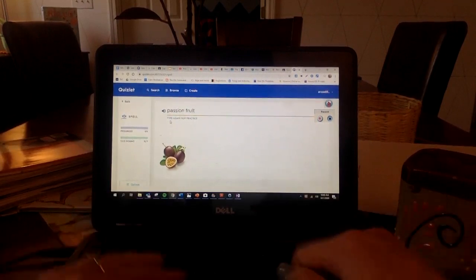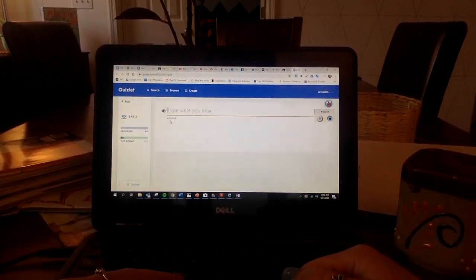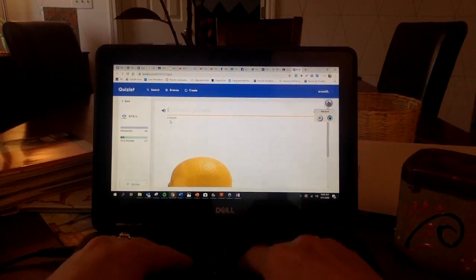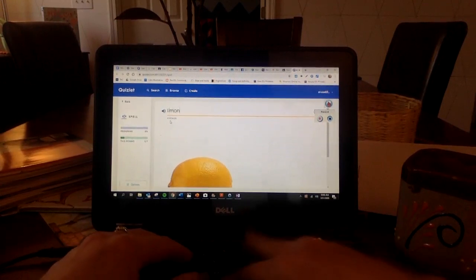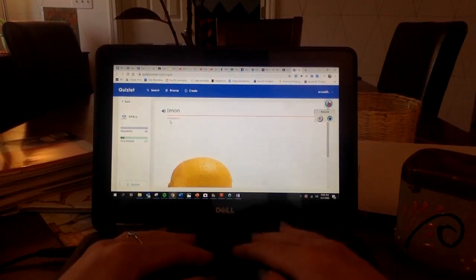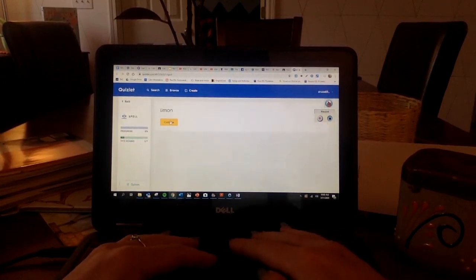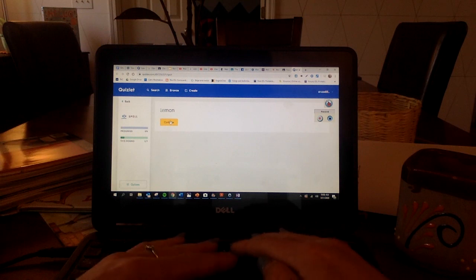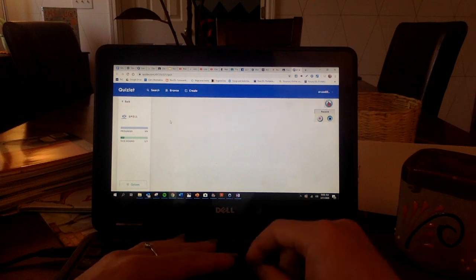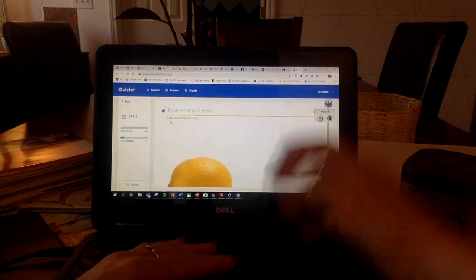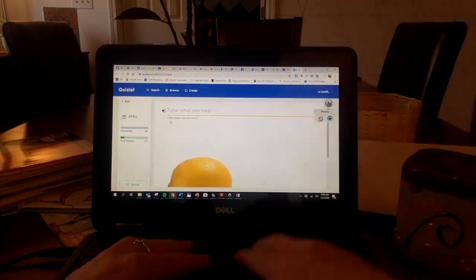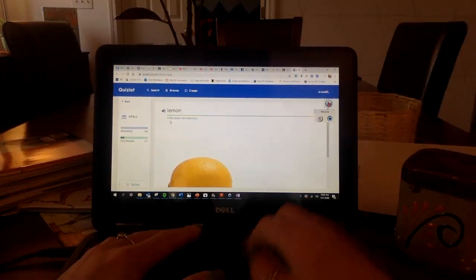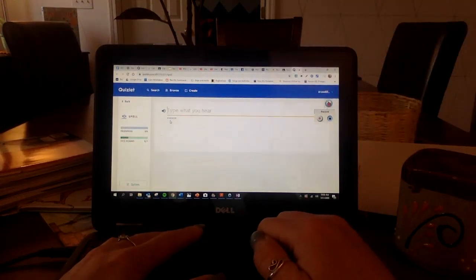Passion fruit. Lemon. Lemon. Hmm. Lemon. L-E-M-O-N. Oh. In Spanish, it is limon. I was, that's silly. Let me try that again.